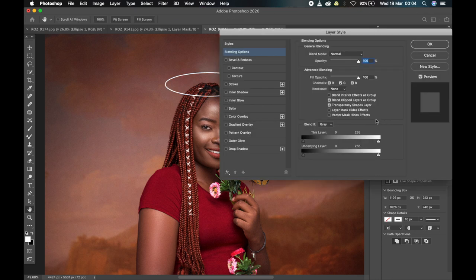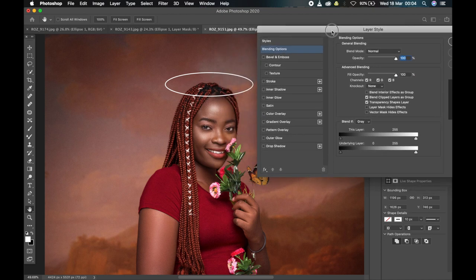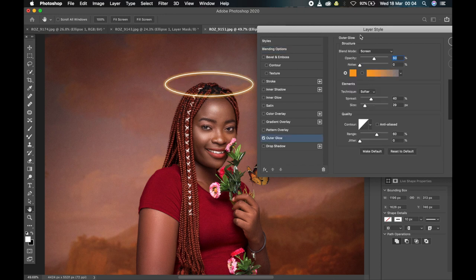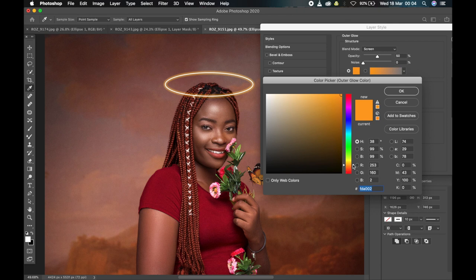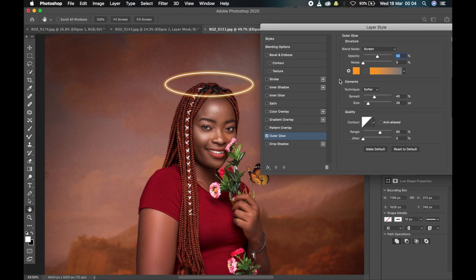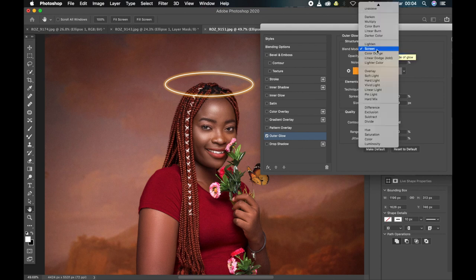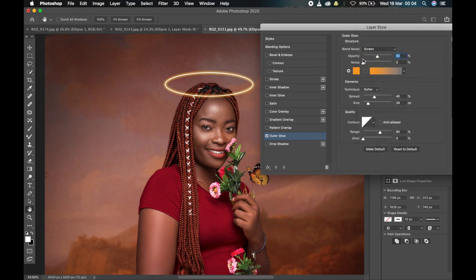The next thing you have to do is click on Outer Glow. You can already see the effect appear. Pick the color you want — let's say I want green, I'll move this slider to green and you'll see the effect change. I want something warm, so I'll select that color and click OK. You can now see the effect. The next thing is to change the blend mode — if it's not on Screen, change it to Screen, which will make the effect more pronounced. Then adjust the opacity.